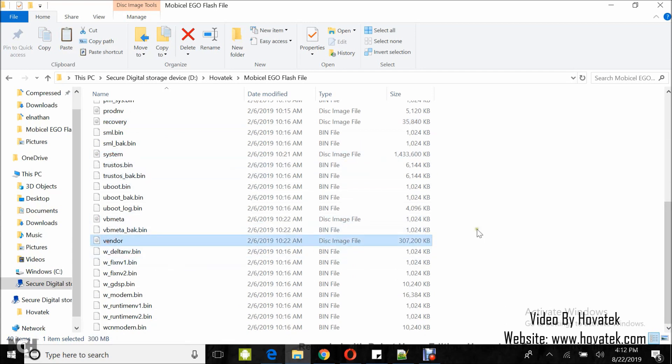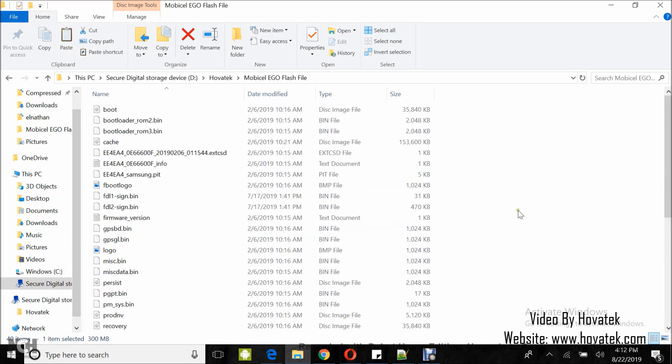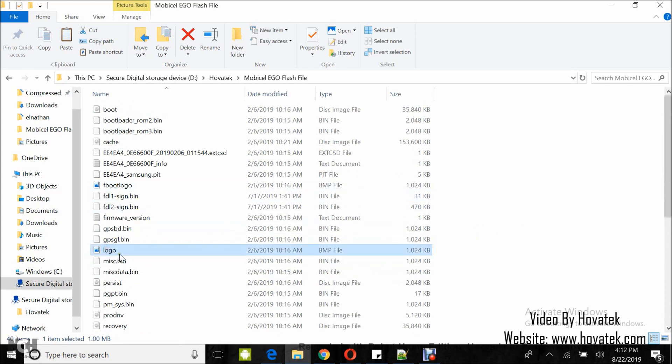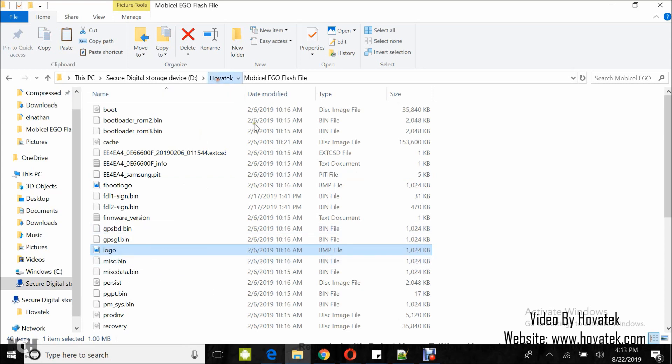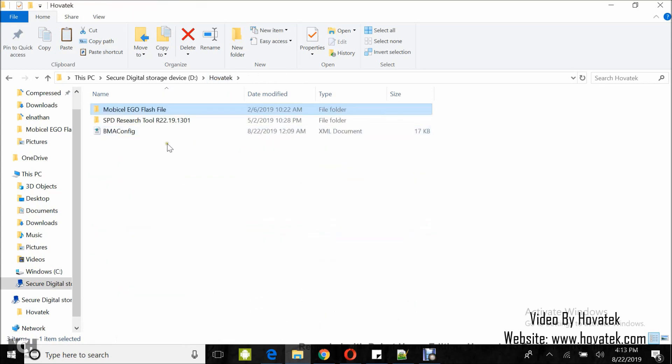You can rename to .img format. Your fboot logo and your logo can be in .bmp format and then the rest can be in .bin.